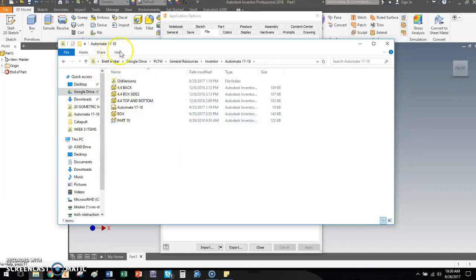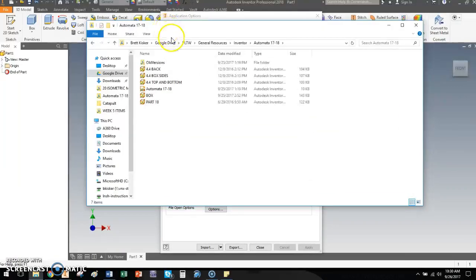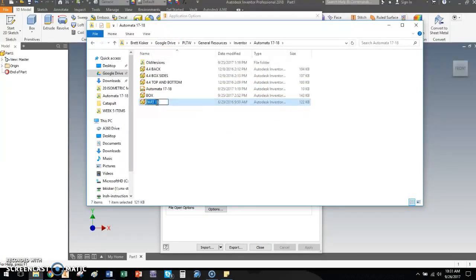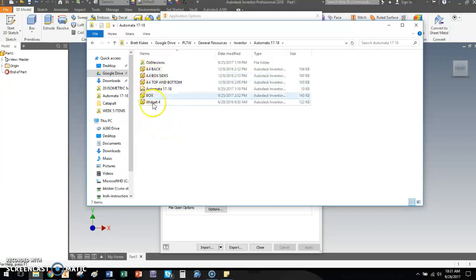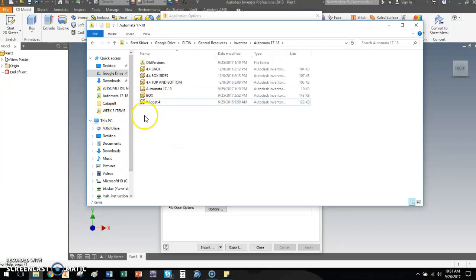So Windows Explorer, which is what I'm looking at right here, Windows Explorer is a great way to organize files. You can also rename them here. Widget number four. You can do stuff like that. And whenever you make a change here in Windows Explorer, you will notice that in Autodesk Inventor, it does make the change there as well.